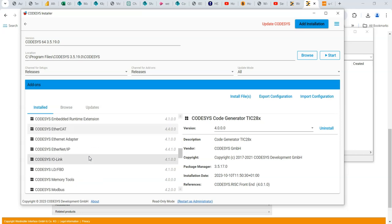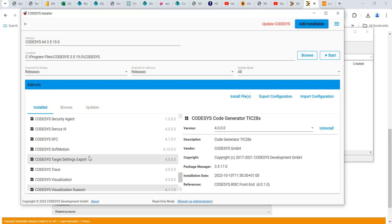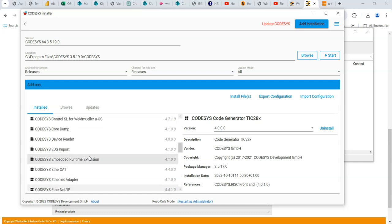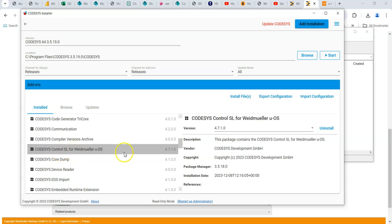So in my case, I've already got it installed. So let me just show you what it looks like. There we are. Codesys control SL for Weidmüller UOS 4.7.1.0.